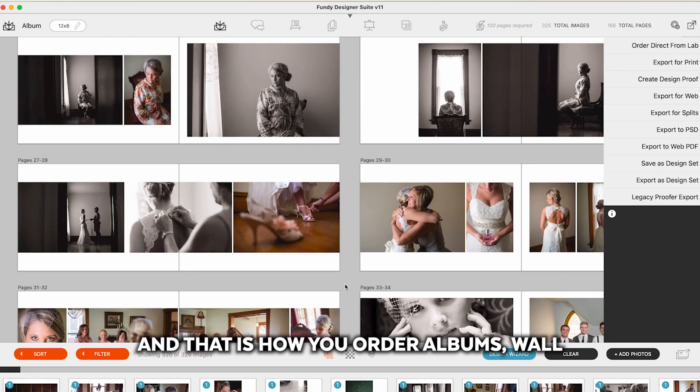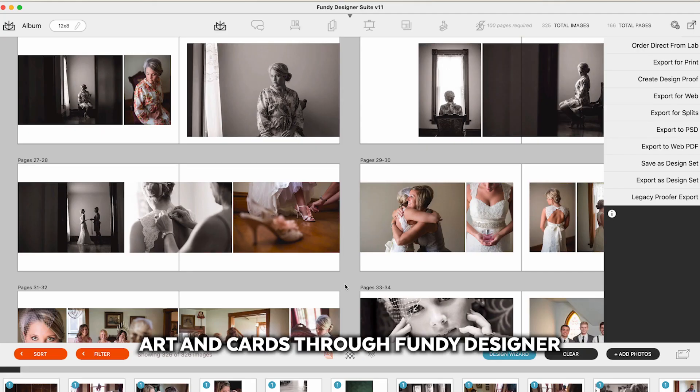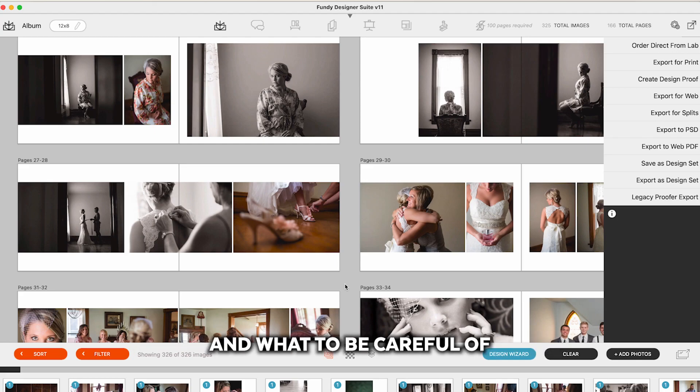And that is how you order albums, wall art, and cards through Fundy Designer. And what to be careful of before you send your order off.